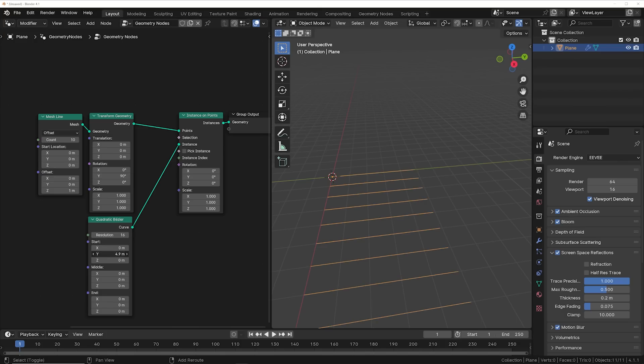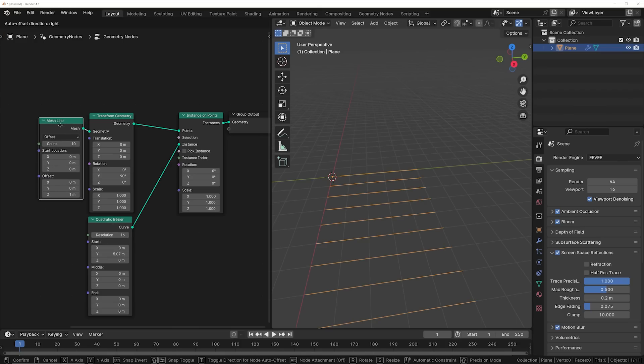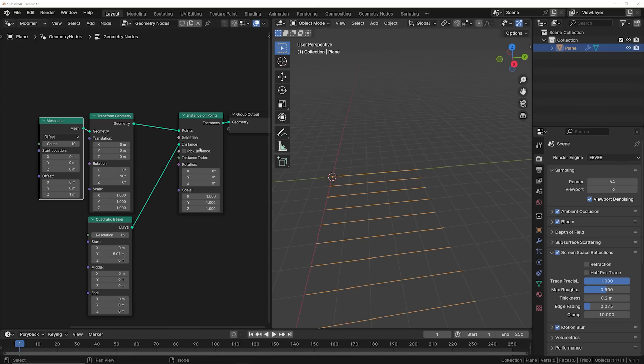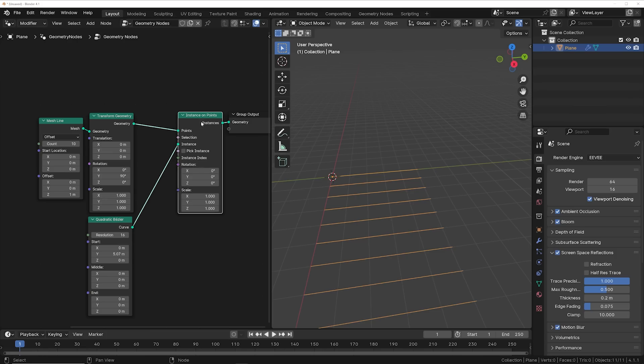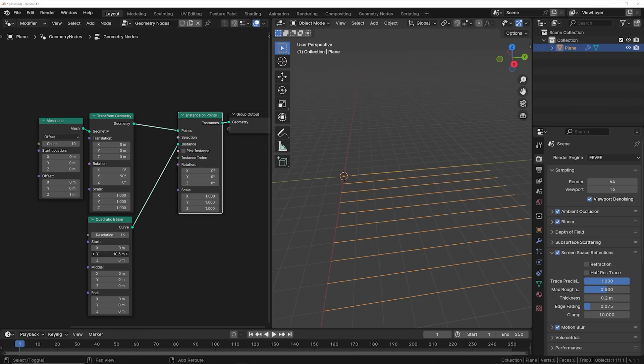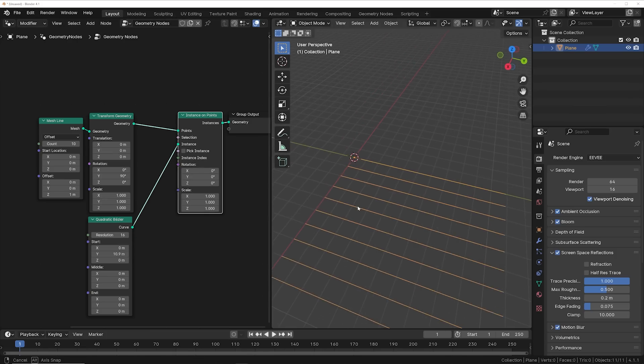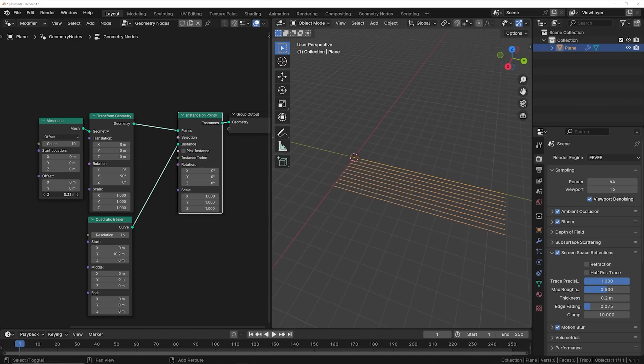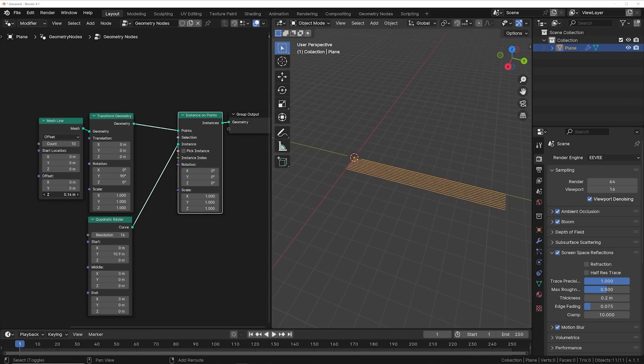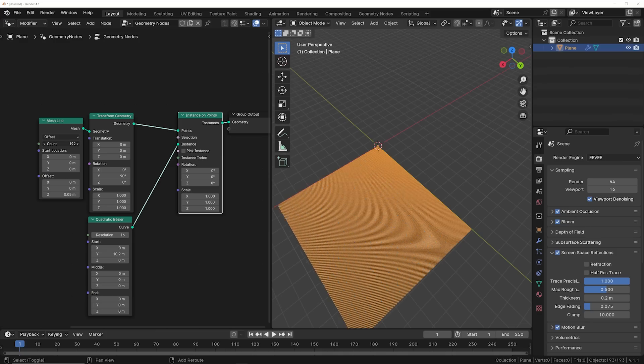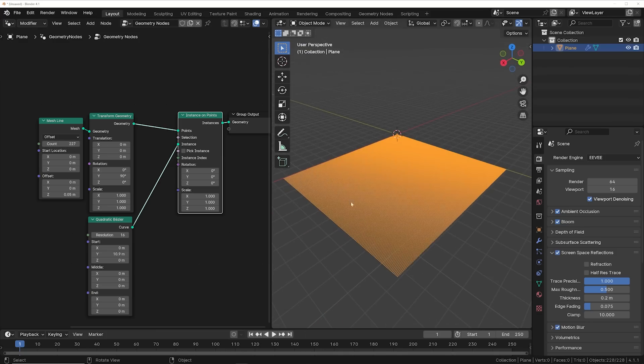Now again, we're treating this like an array and we're just getting a mesh line. We're going to transform it just so it kind of lays down and we can instance a bunch of curves on this system. And then we can just go ahead and shape it a little bit and get a bunch of these lines just like this for our scene.